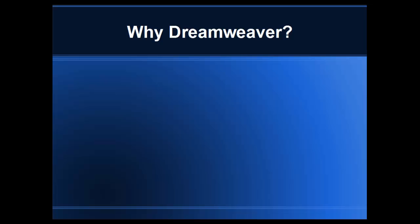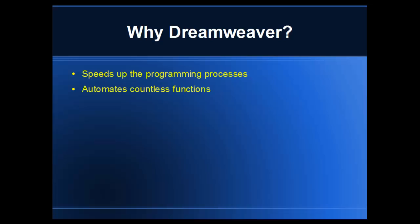Why Dreamweaver? Dreamweaver speeds up the programming processes dramatically. It allows you to do very complex functions much easier. It automates countless functions when you're building your website.